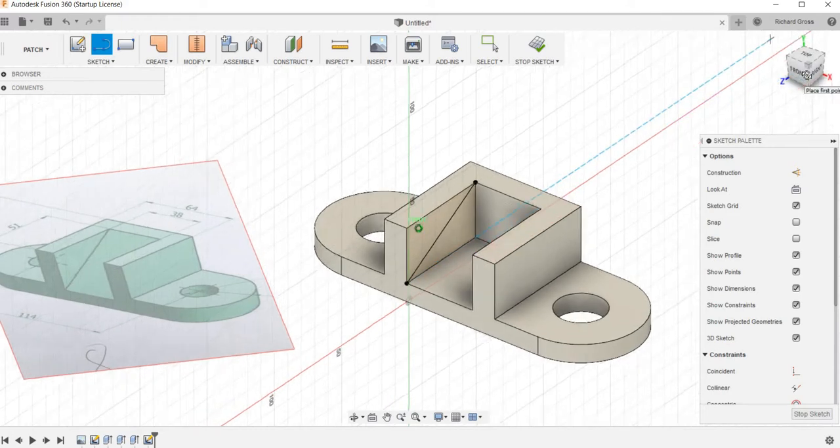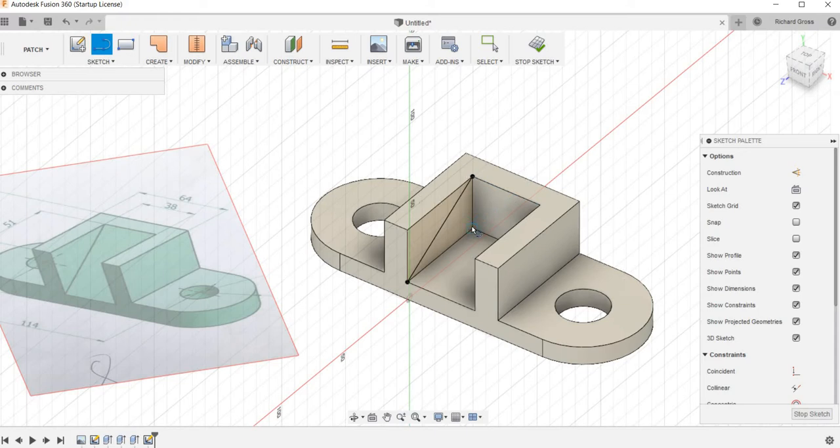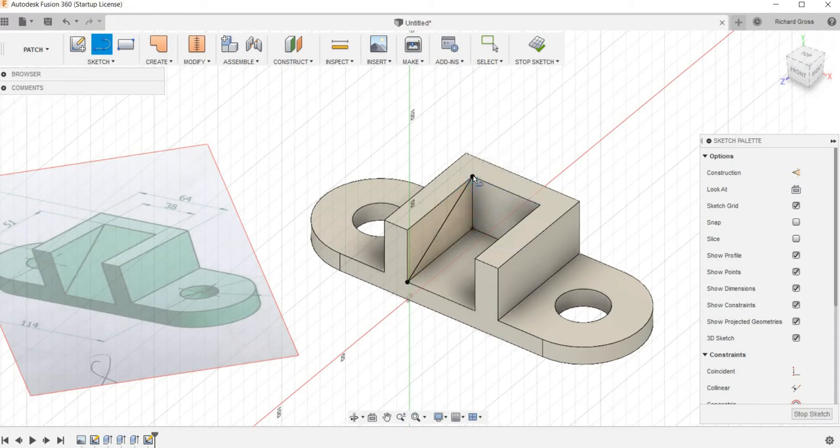I gotta get where I can see that a little better. Click on that corner and this corner. Enter.